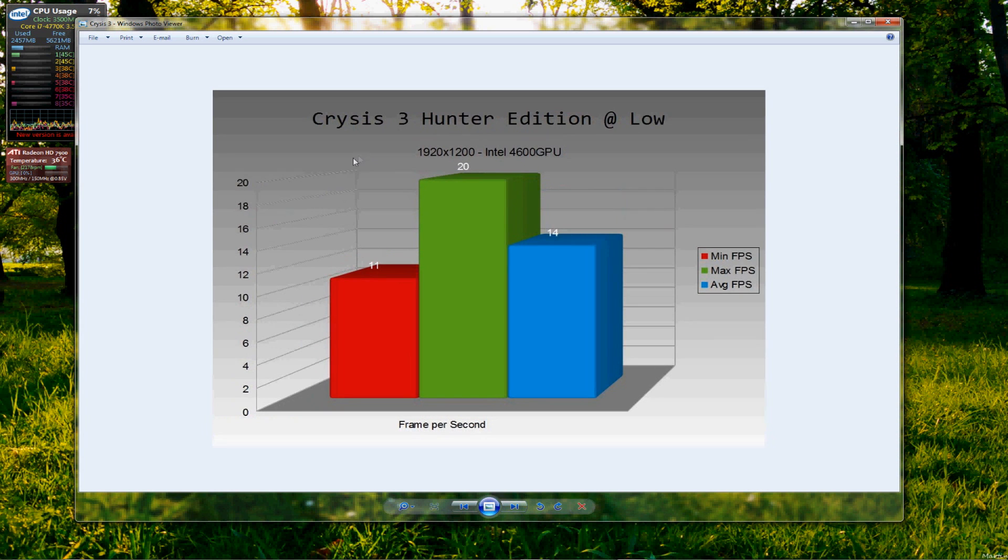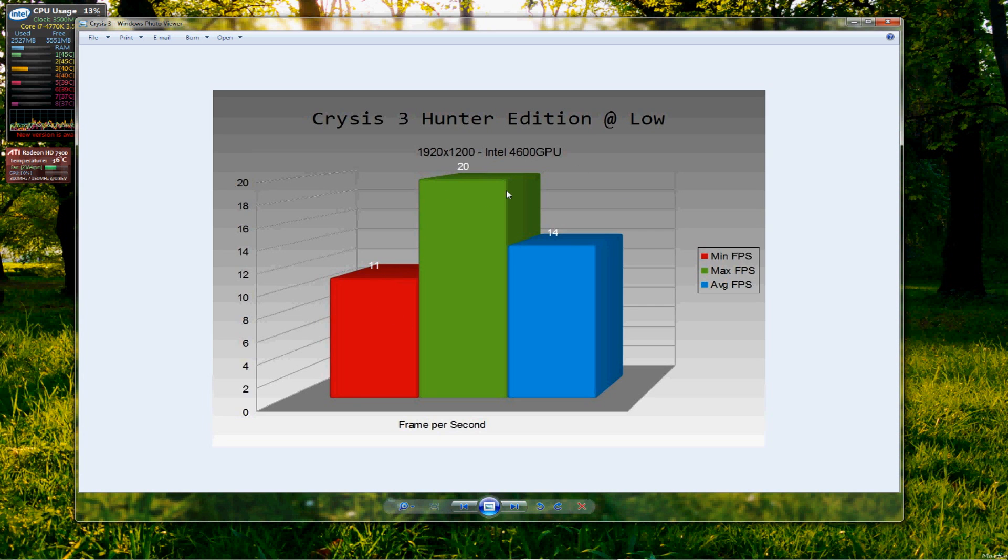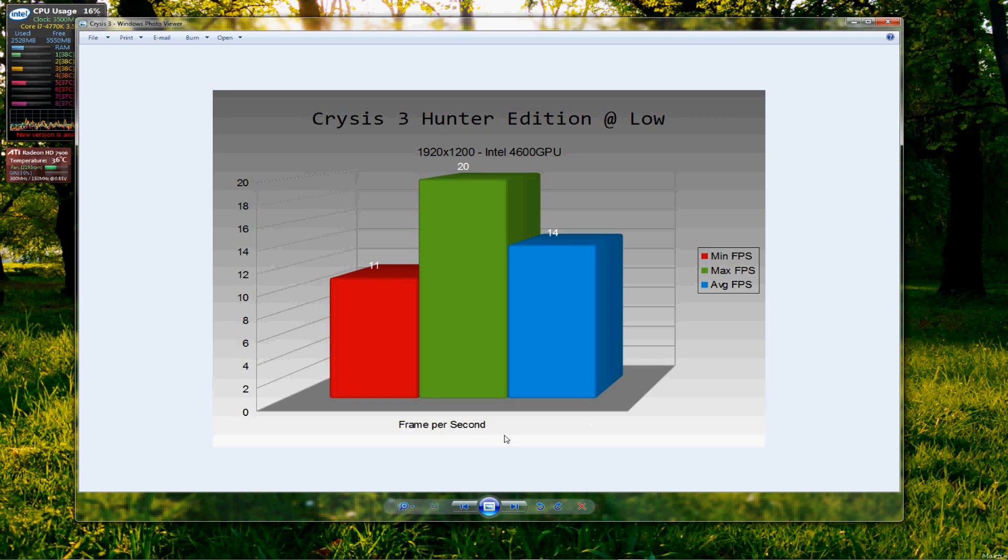Now, Crysis 3 Hunter Edition on the lowest settings available. We have a minimum of 11, a high of 20, which I was quite shocked by, and an average of 14 FPS. I wasn't actually expecting this game to run at all, but it did, even though it was appallingly impossible to play.